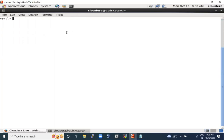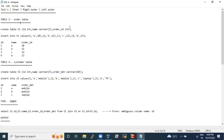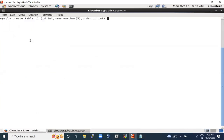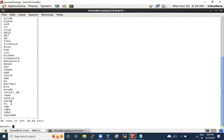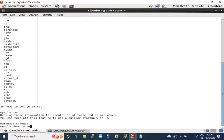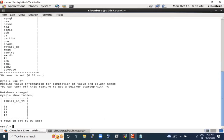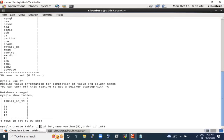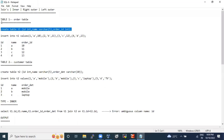Let me clear the terminal and paste the commands. First, let's see how many databases we have — show databases. These databases are already present. Let me use 'tt'. There are t1 and others, so let me create a table inside it. I'm creating t5 — okay, t5 has been created. Let me insert a few values.